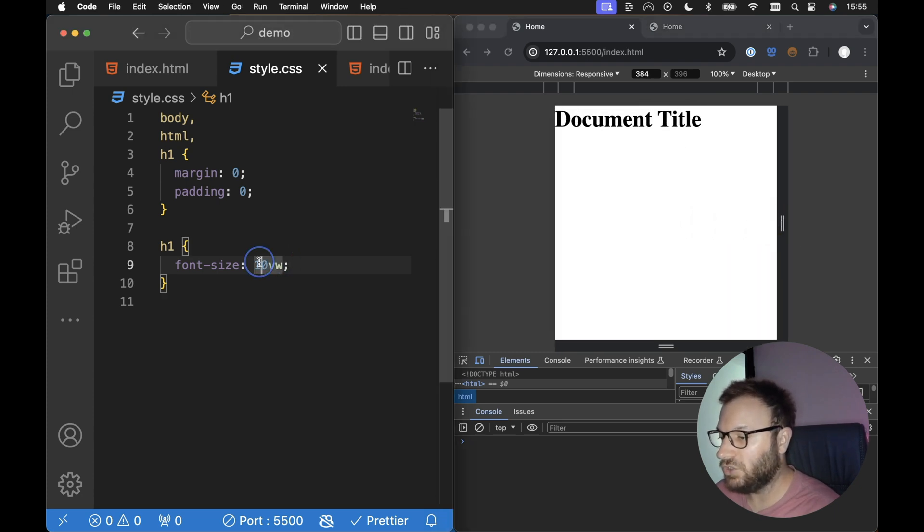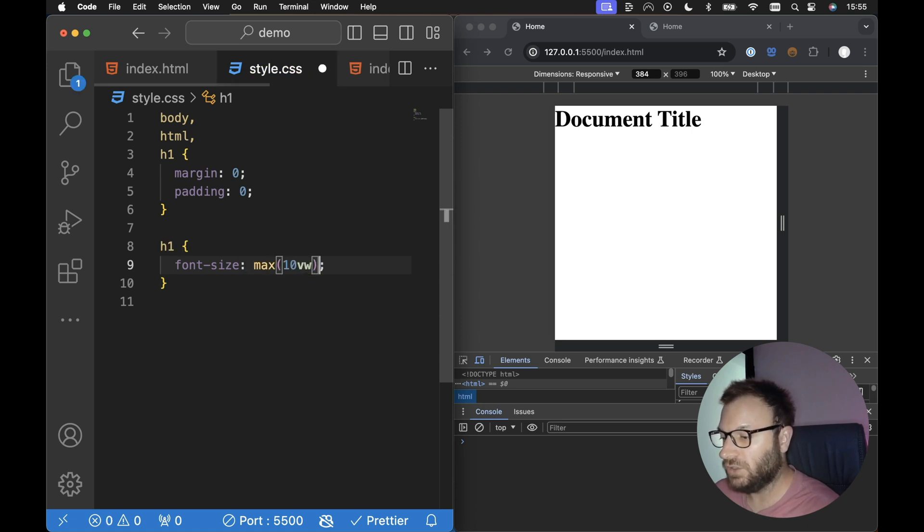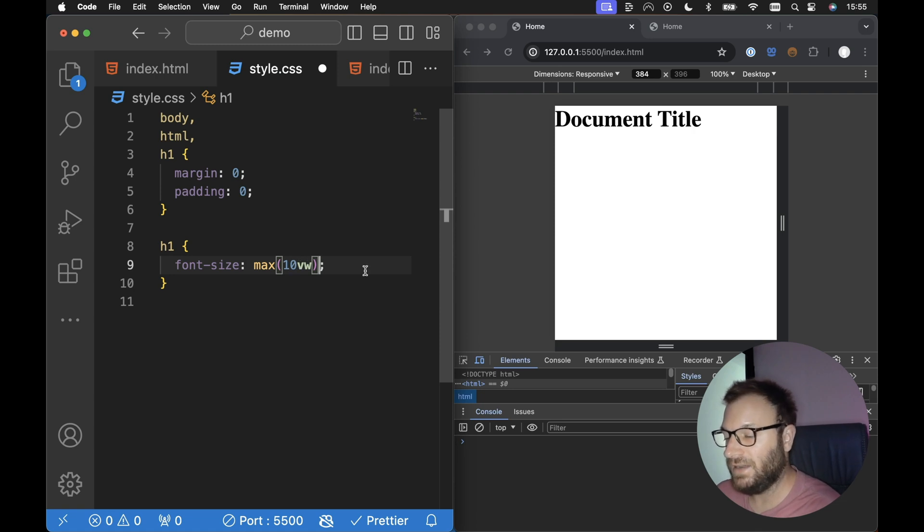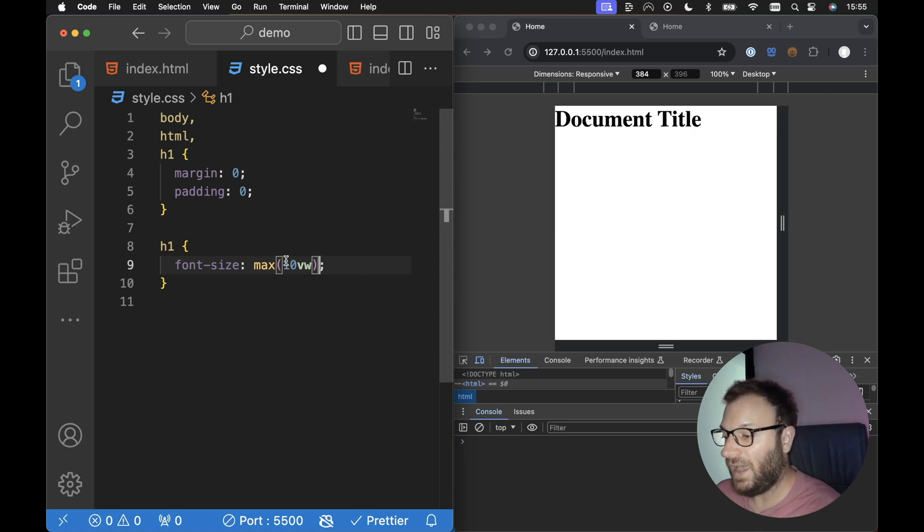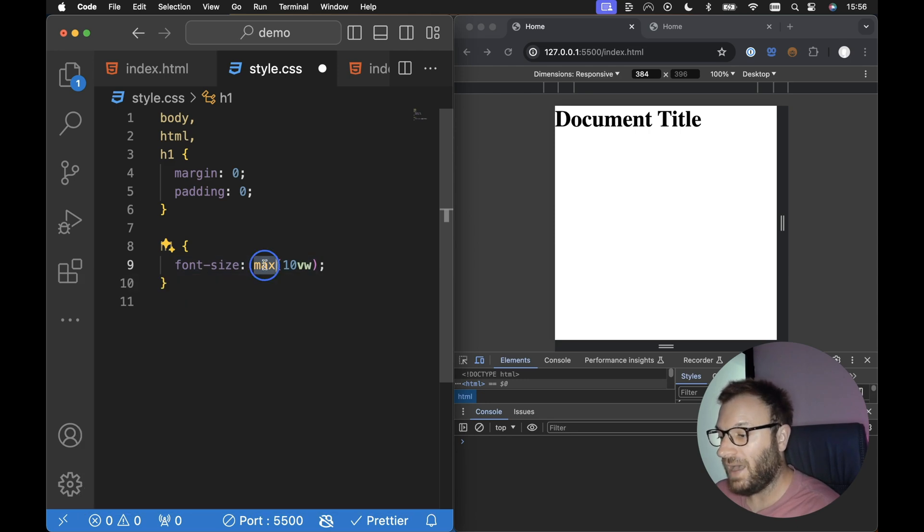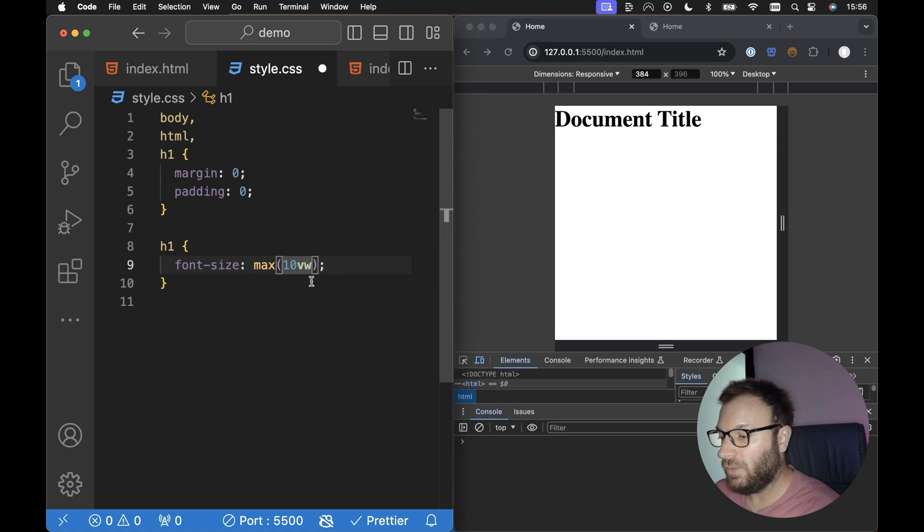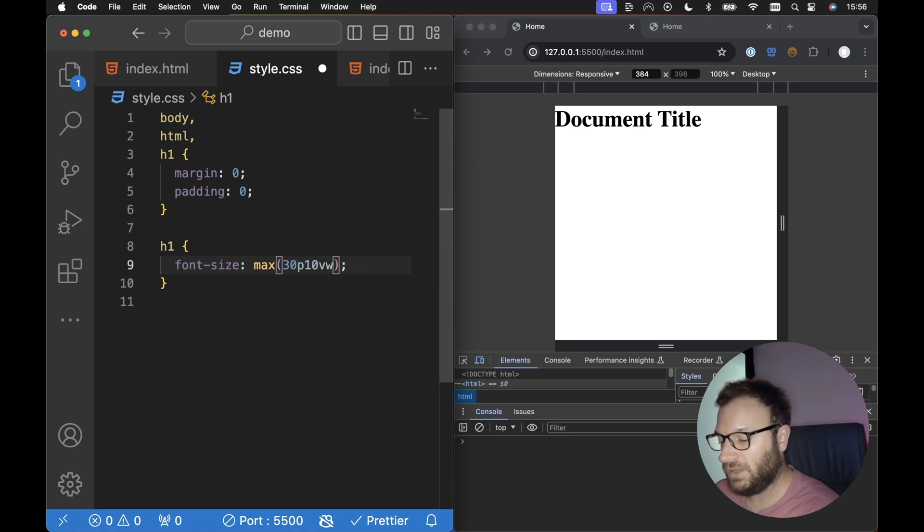All we need to do is use the max function from CSS. So we can use the max function and we can specify any number of values here with any number of CSS units. And the CSS max function will return the greatest number that we pass in. So for example, we have 10VW here. Let's also pass in something like 30 pixels.